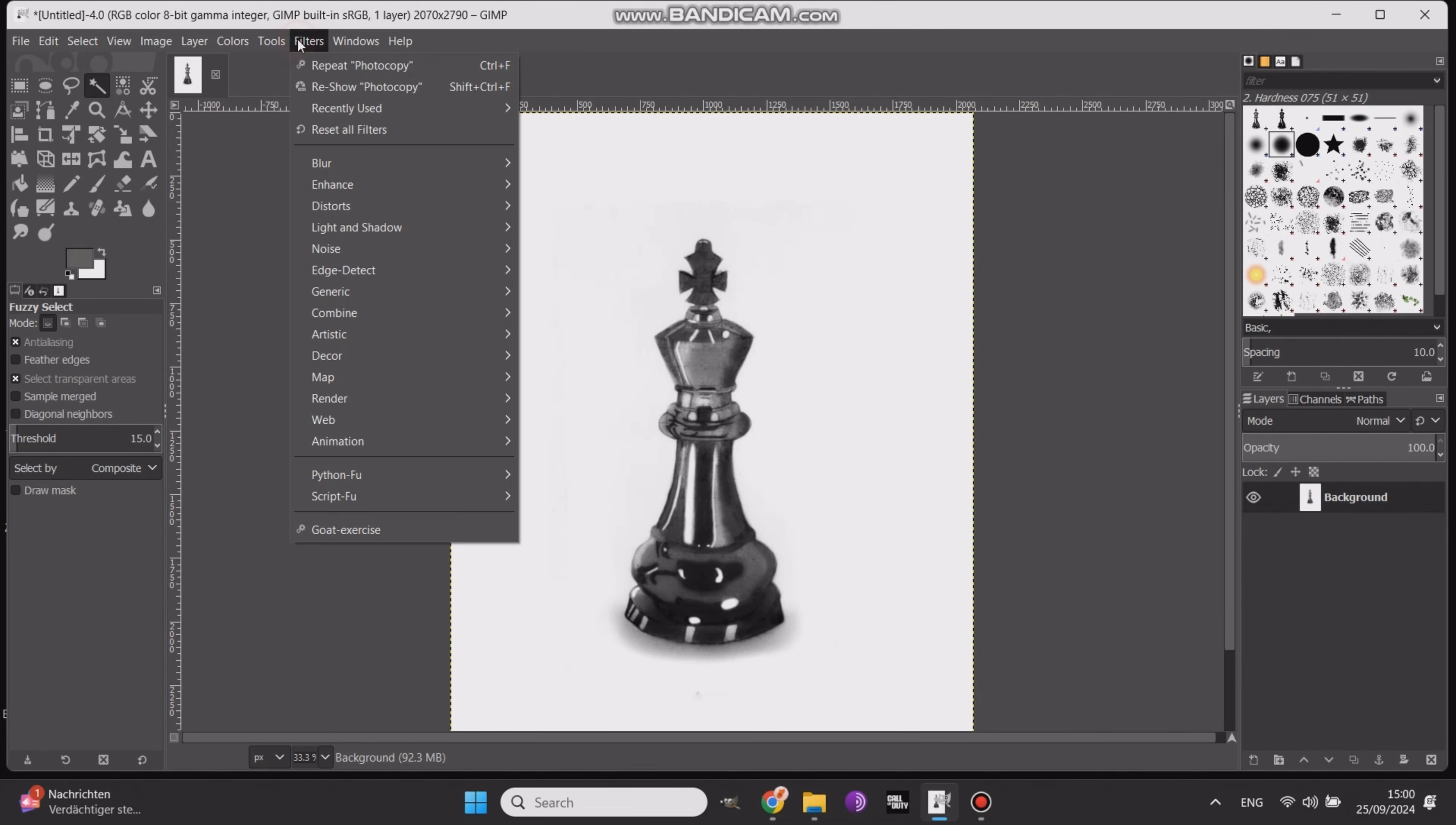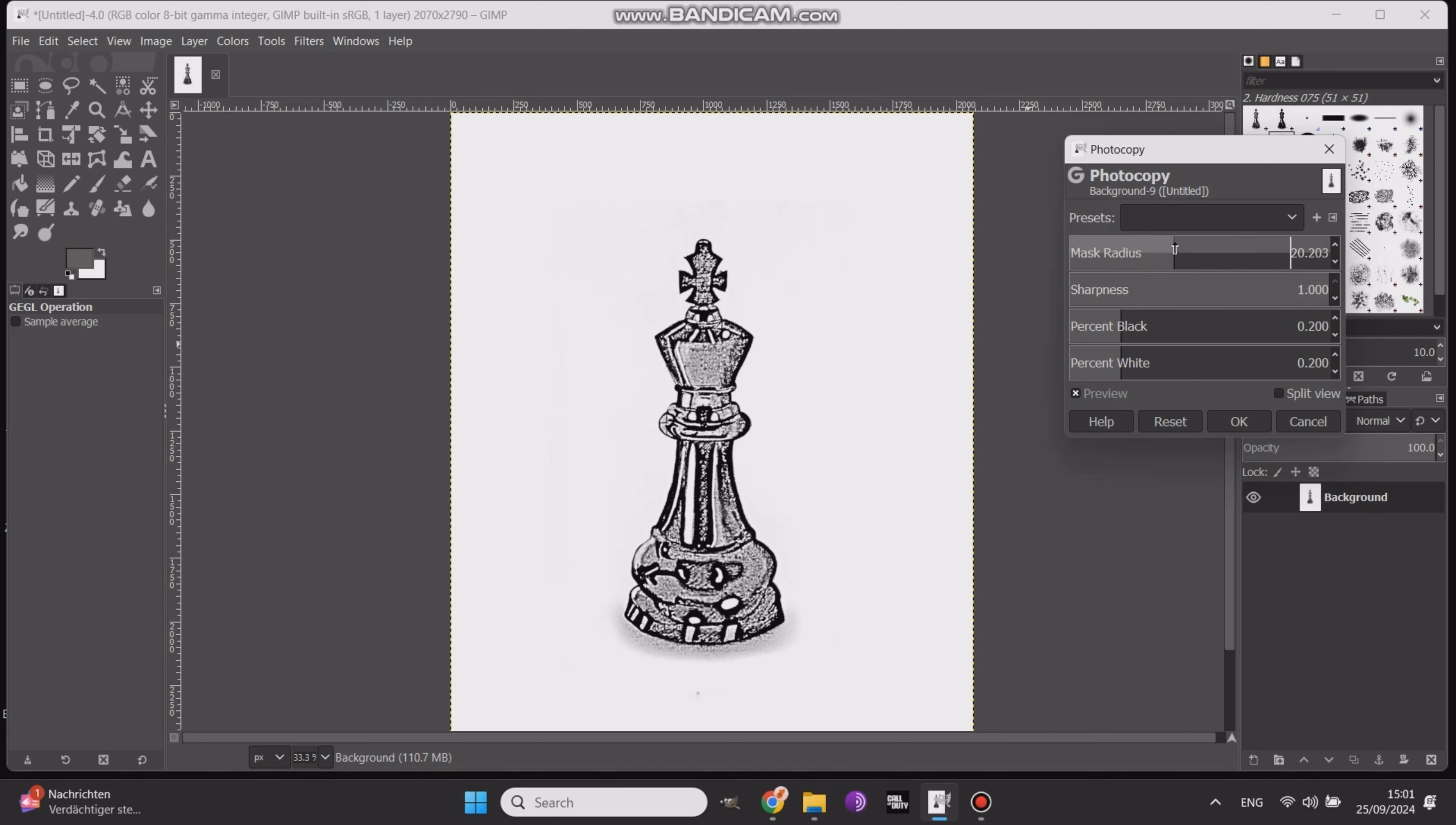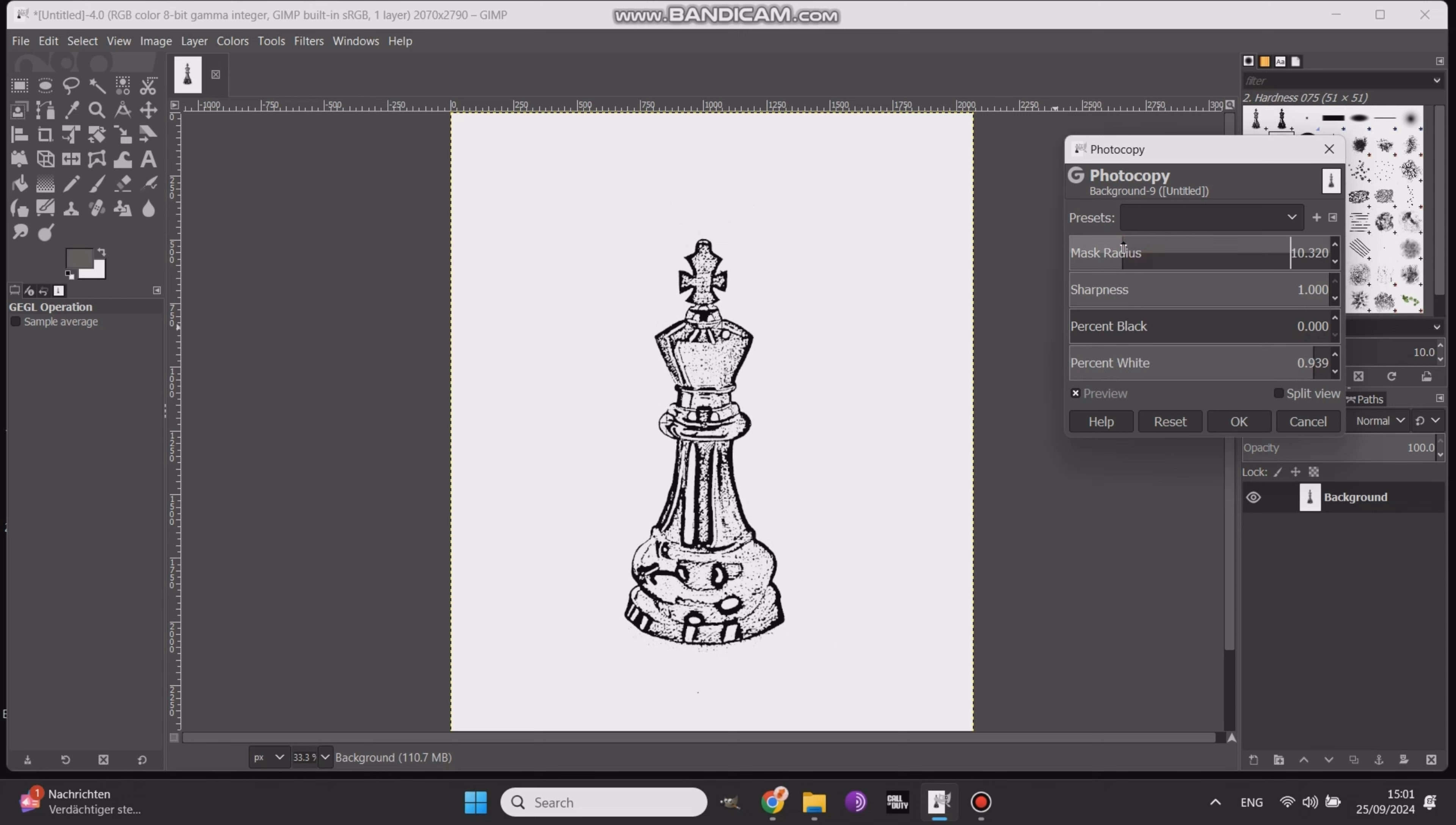Next, go back to filters, click on artistic, and select photocopy. Set the sharpness to maximum, adjust the mask radius to around 20, set percentage black to 0, and tweak the percentage white to somewhere between 0.6 and 0.85. You can play with the mask radius again to get the best result for your stencil.